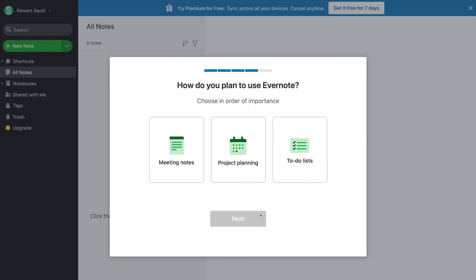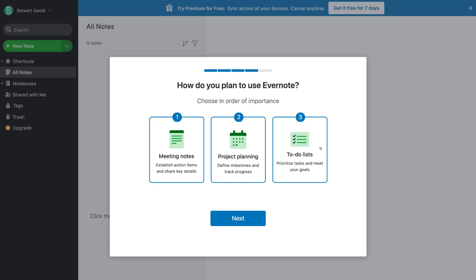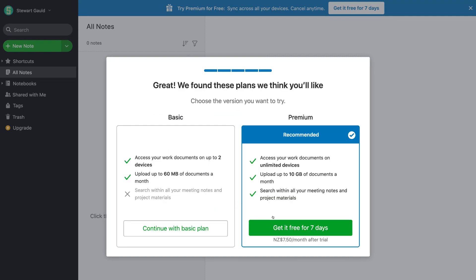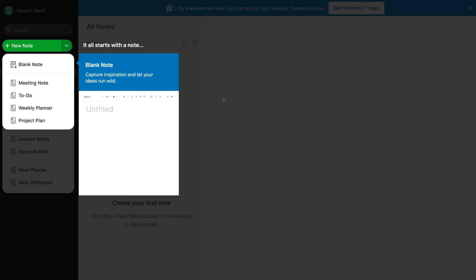Next, choose how you plan to use Evernote in order of importance. We'll go with meeting notes, project planning, then to-do list, and click 'Next.' Evernote will prompt you again to start with the premium plan, but today we're going to click 'Continue with basic plan' — the free plan.